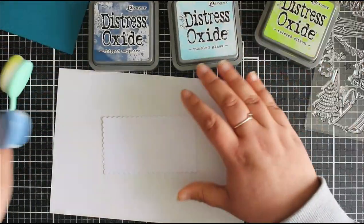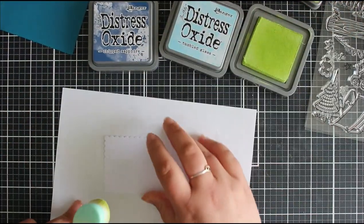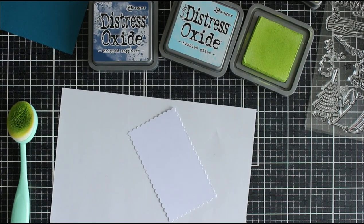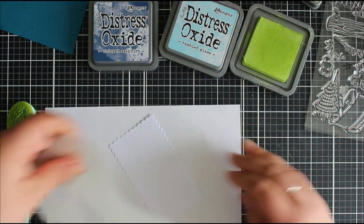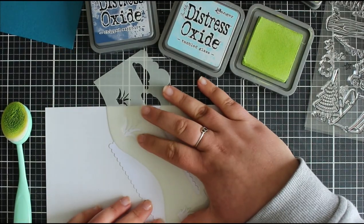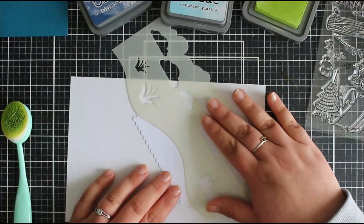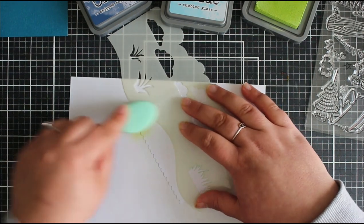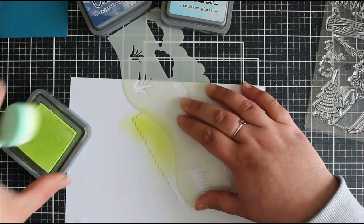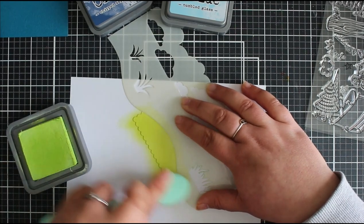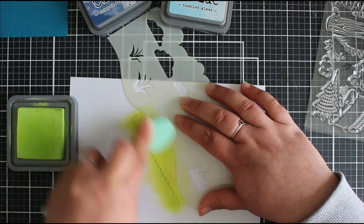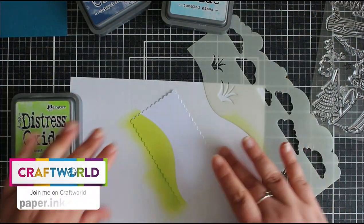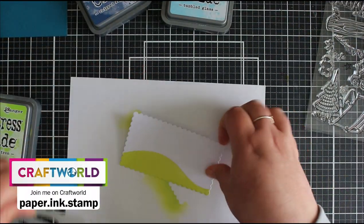So I'm going to do a little bit of ink blending here. I have got Twisted Citron, Tumbled Glass and Chipped Sapphire and I'm using this stencil by Funky Fossil Designs. This is the Slimline Landscape Stencil. So I'm just going to use this bottom portion just for a little hill. Now you really don't end up seeing any of this because of the scene that we're going to add on but it's nice to know that you've kind of built up that just in case you can see it.